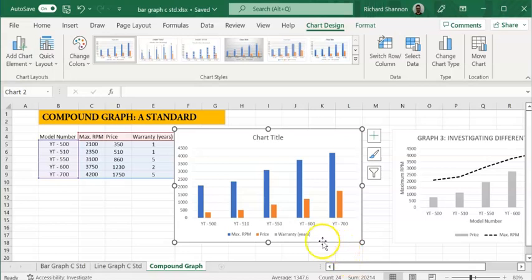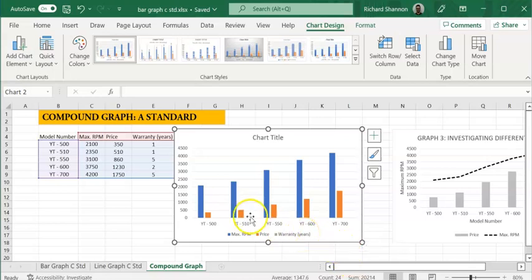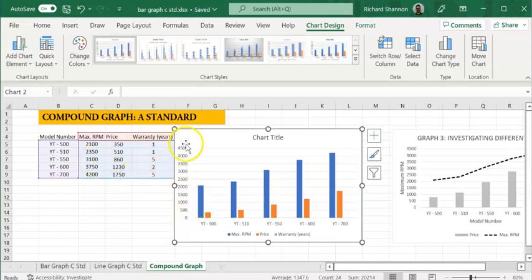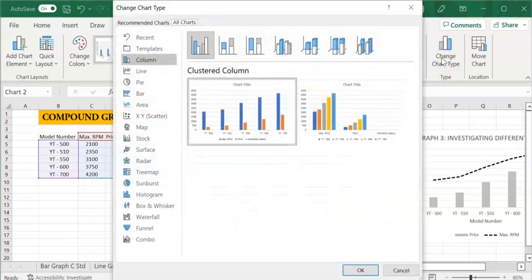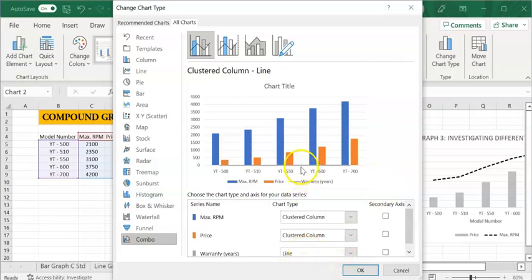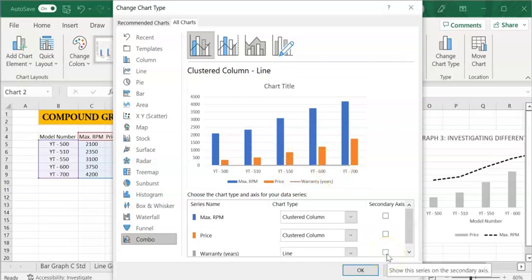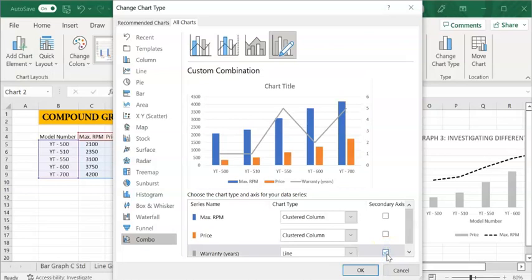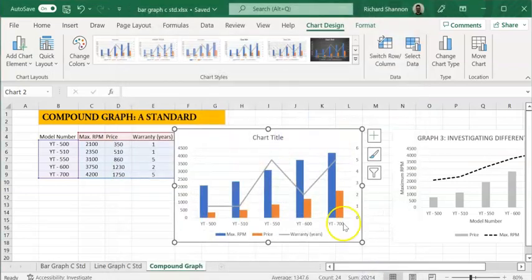Now the warranty, you can't even see it because the warranty and it goes up to five. So we've got zero to 4500, you can't even see it on that one. So let's go change chart type, combo, just like before. Now the warranty, this is really important, see how we've got the warranty is on a line so you can see the gray line there. But it's still, big deal, it's splat down the bottom there. If I go secondary axis, now we're looking at something a bit more meaty.